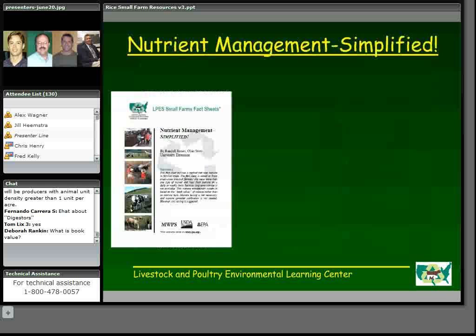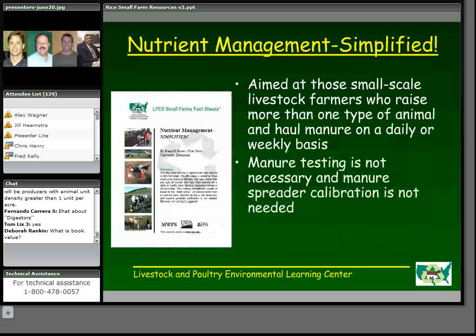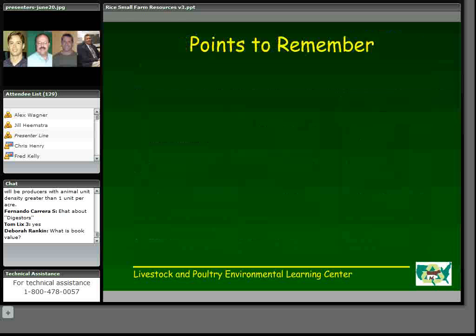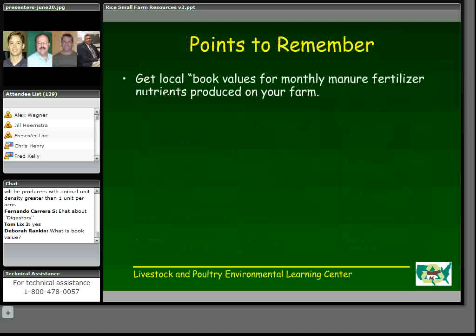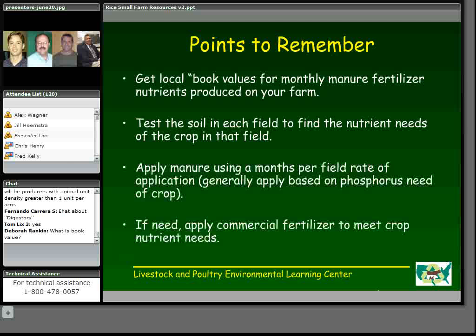On the nutrient management fact sheet, it's aimed at small-scale farmers with multiple livestock species who haul manure on a daily or weekly basis. Manure testing is not necessarily required, nor is spreader calibration. Soil testing is suggested. It also gives the best management practices for manure application on the small farm. At the end of the fact sheet, there are some points to remember to reinforce important topics, like using book values rather than manure testing, soil testing in each field, the application rate, and using commercial fertilizer to meet the crop needs at the end.